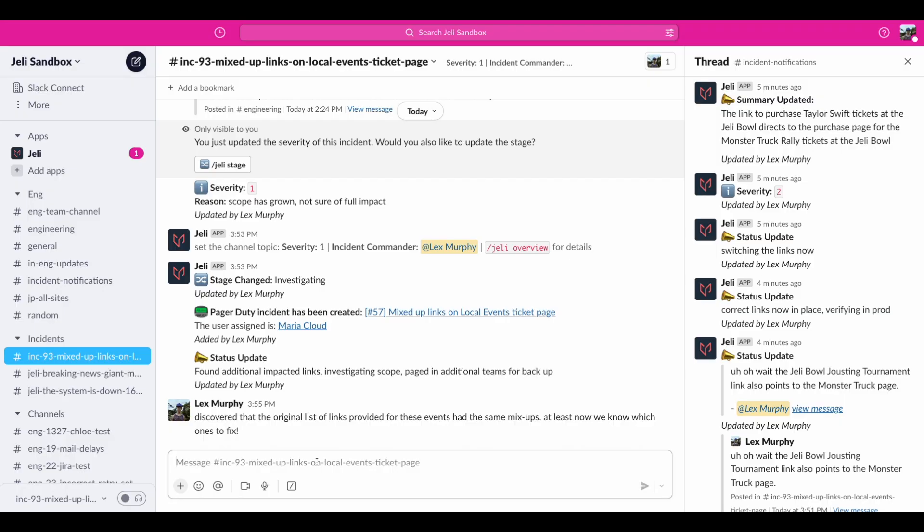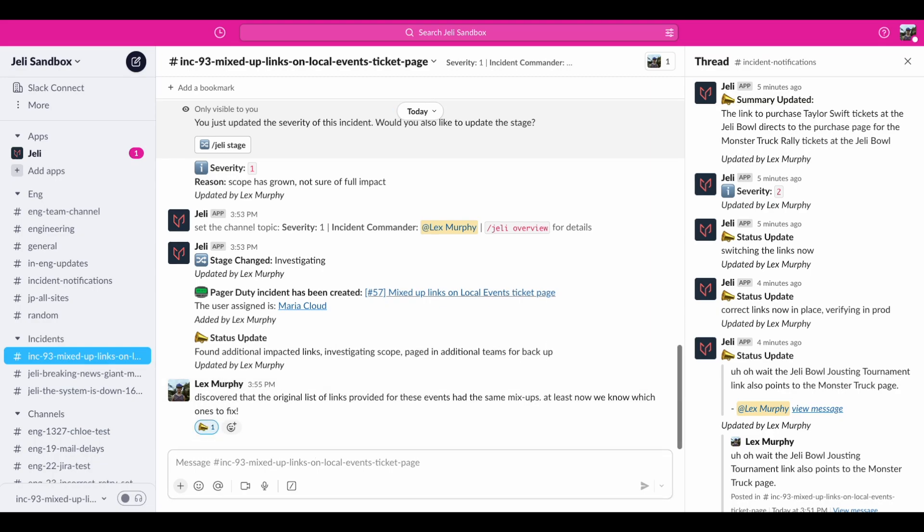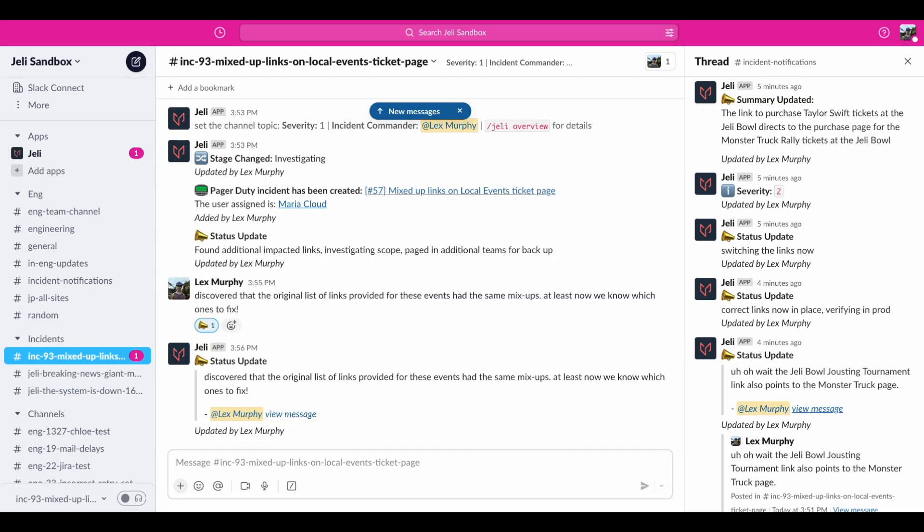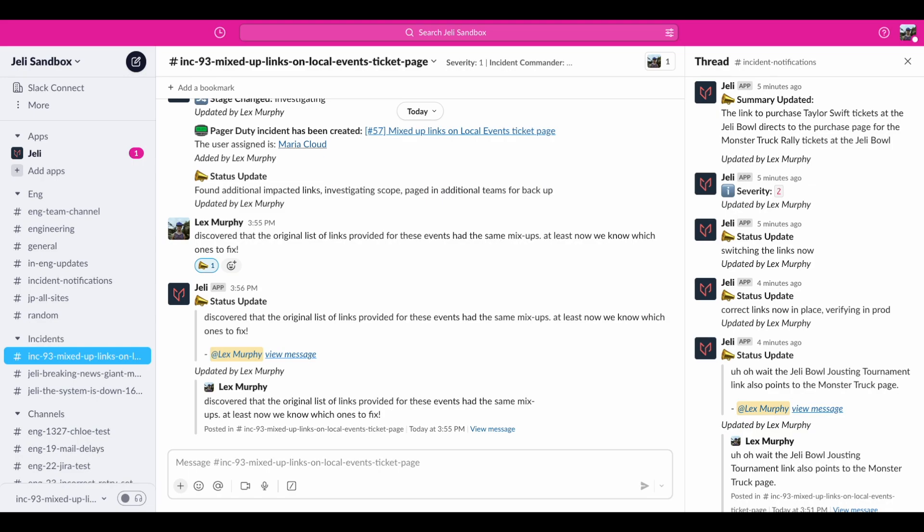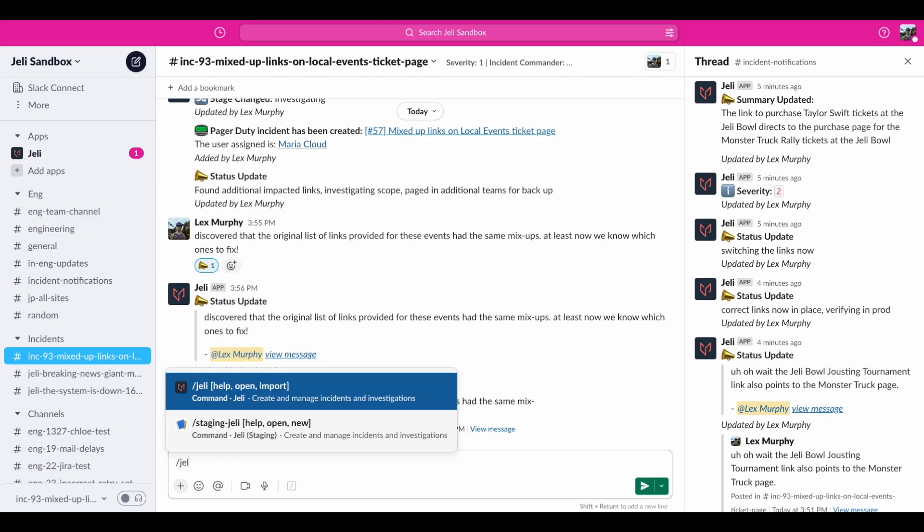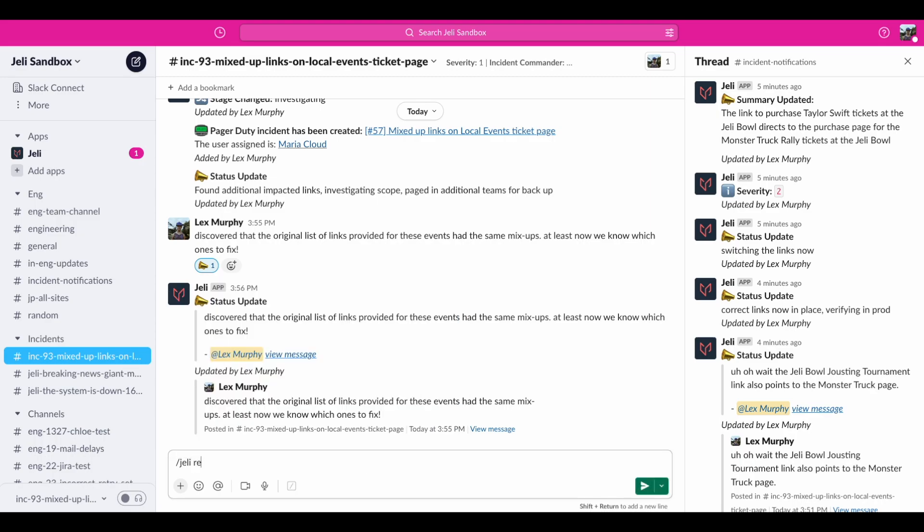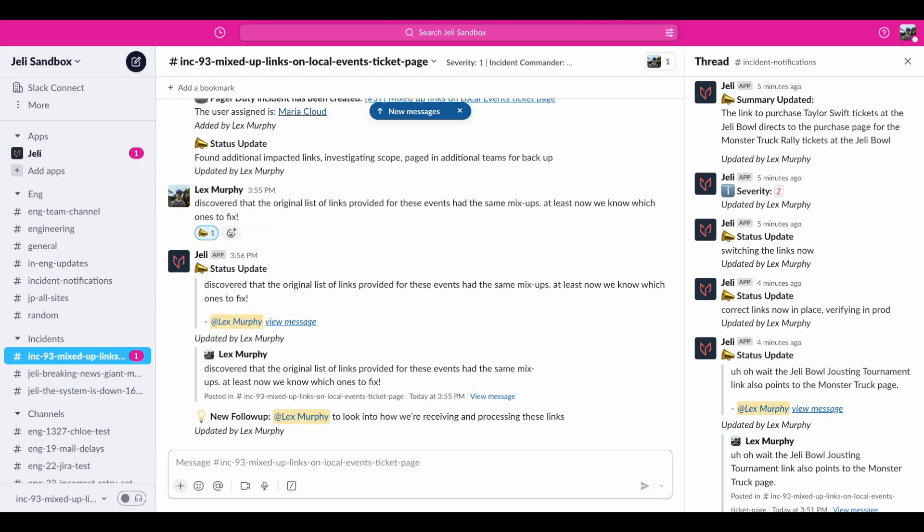Let's check on the progress in the channel. Oh good, it looks like we have more details. Let's update folks by making that a status post. Now this hasn't happened before, so I want to create a quick follow-up for myself to look into how we've been receiving and processing these links, which I can do with slash Jelly remind.